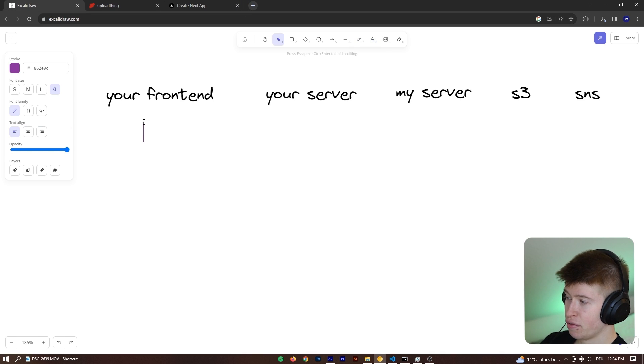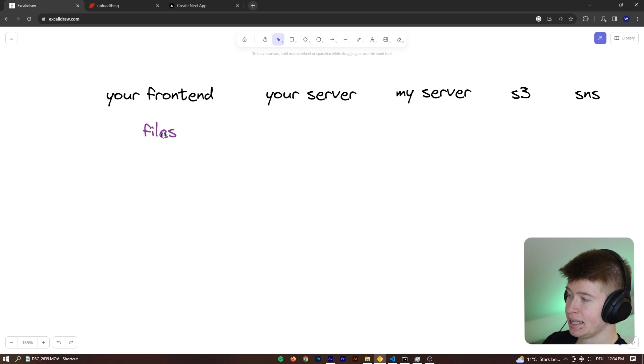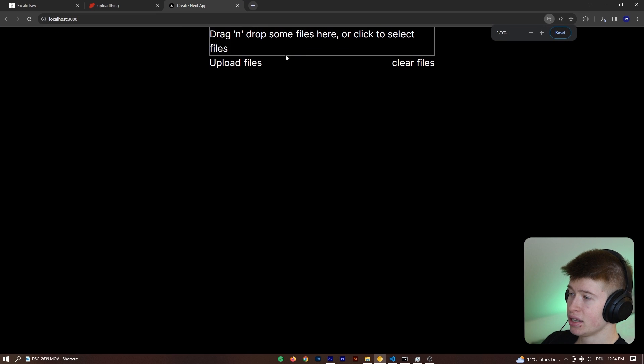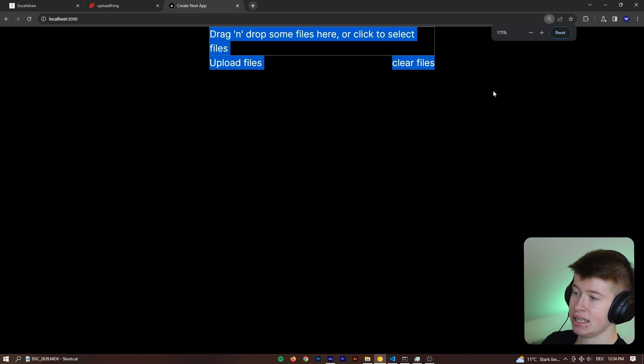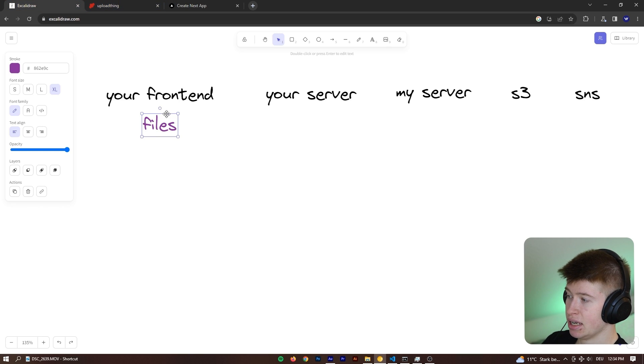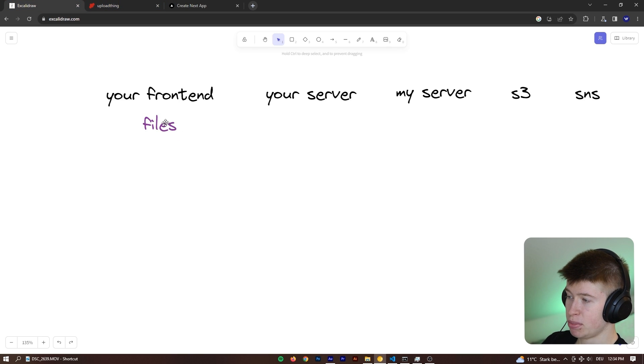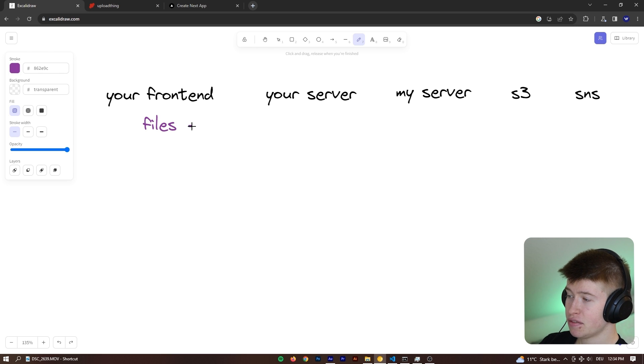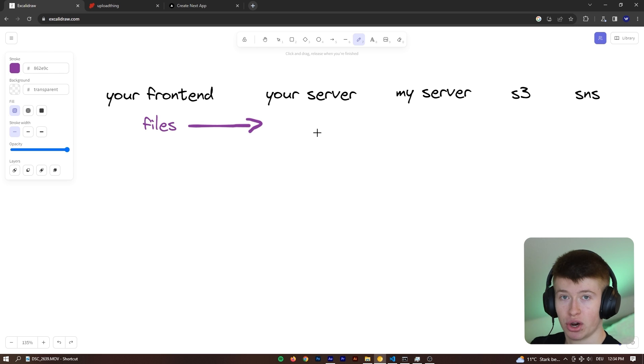And it all starts on the front end, where the files are uploaded into state. So what you can see right here, these files are just being kept in state right here until I click the Upload Files button. So for now, they're just being kept in state. And then whenever you click the Upload button, these files are being sent to your server first.